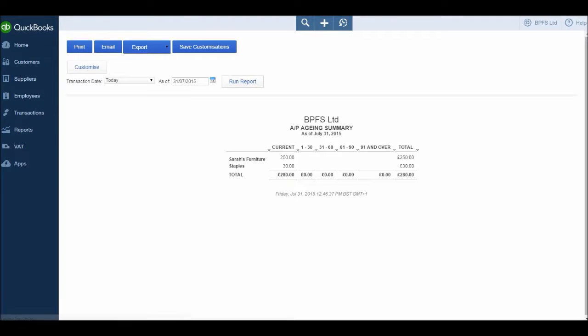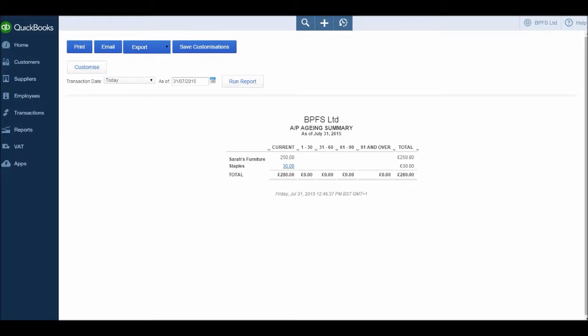So we have our two suppliers, Sarah's Furniture, we owe $250, it's currently in terms. And Staples we owe £30 or $30 and it's currently in terms.